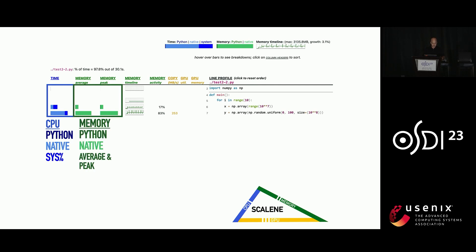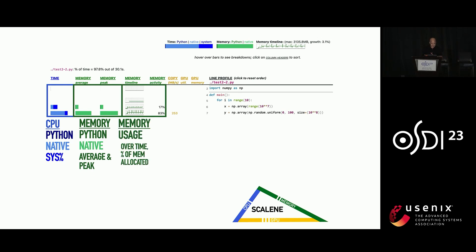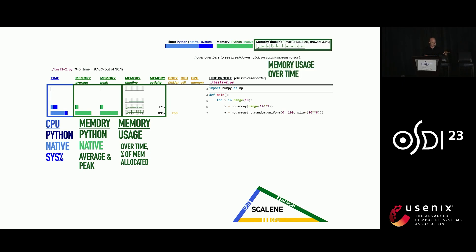It shows you how much memory is consumed. It also breaks that down between bloated Python memory and comparatively slender native memory. So this helps highlight problems where you're not doing what you want and getting all of your code running in native land. It also tracks memory usage over time. So you can actually observe memory consumption, not just with respect to specific lines, but also globally for the whole program.